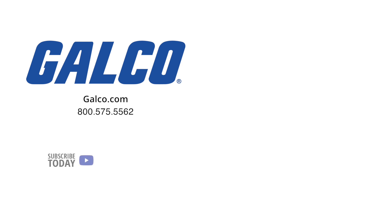And don't forget to like and subscribe to Galco TV so you can be notified when new videos are posted every week.